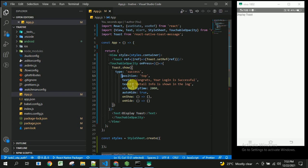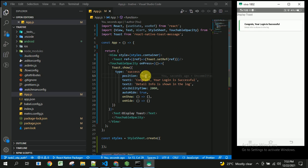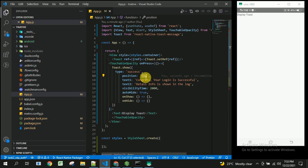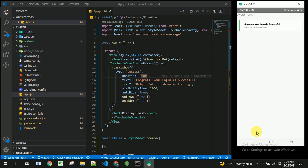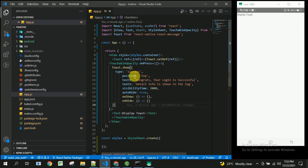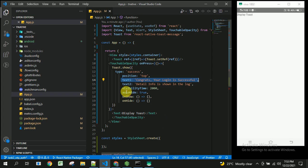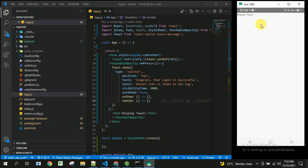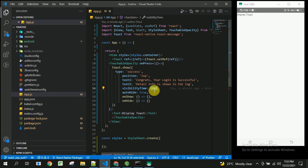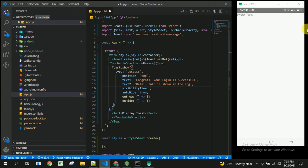The position property specifies whether to show the toast at the top or the bottom of the screen. The type specifies whether it is success, error, or info, as previously demonstrated. The text1 property is the header text and text2 is the subtext — you can see text1 as the heading and text2 as the subtext in the displayed toast.